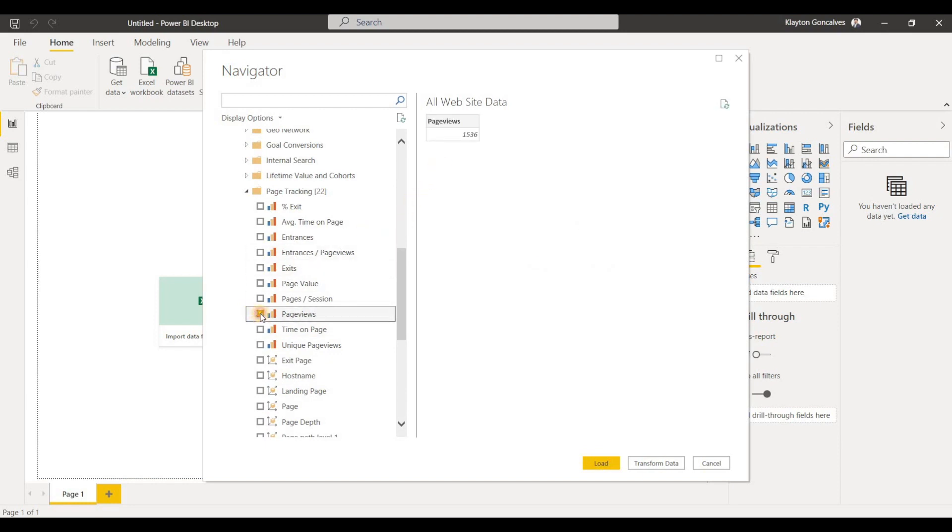And then you'll be able to load that into the model or transform the data so you can go into Power Query Editor and make any data cleaning that you need to do. So that's how you connect to Google Analytics data in Power BI Desktop.